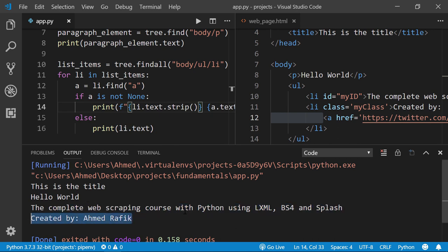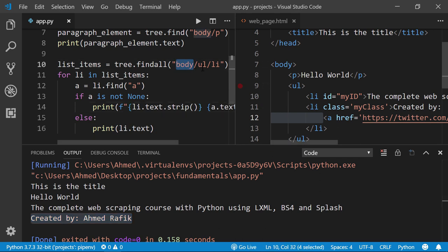One downside of lxml is that every time we want to select a tag we have to specify the absolute path tag by tag — for example 'body/ul/li'. This was easy for a simple file, but for a more complicated HTML web page with thousands of tags this approach won't be a good choice. In the next video I'll show you a better approach using xpath, which you can use when dealing with large or complex HTML web pages.